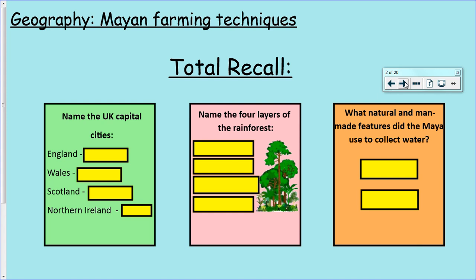Before we start, let's start with our total recall. I've chosen things from different year groups. This one was from Year 2/3 - can you remember the UK capital cities? From Year 4, can you remember the four layers of the rainforest? And from last week, what were the natural wells where the Maya collected water called? And what were the man-made wells called? Can you remember?